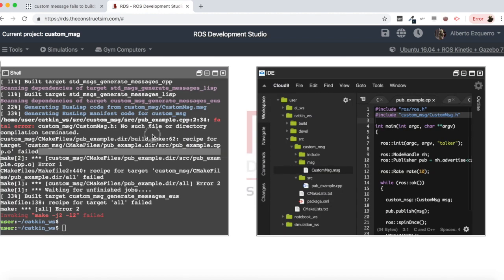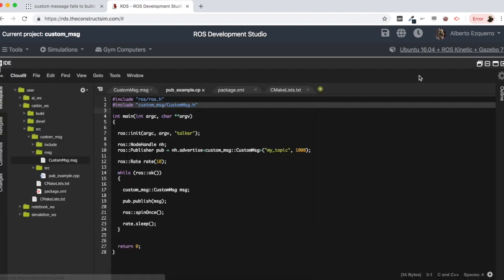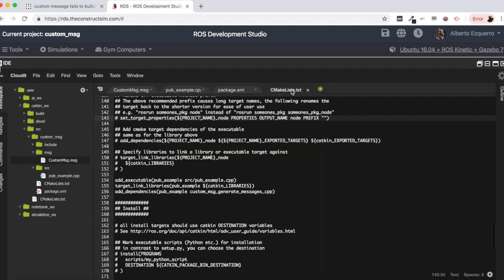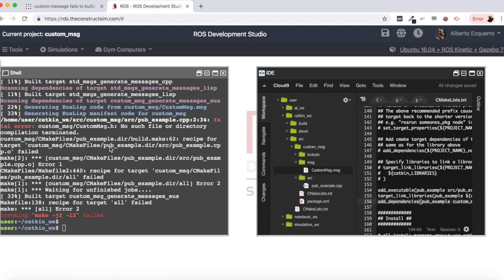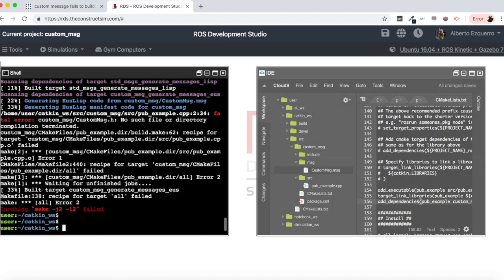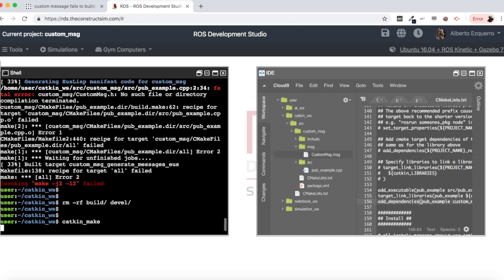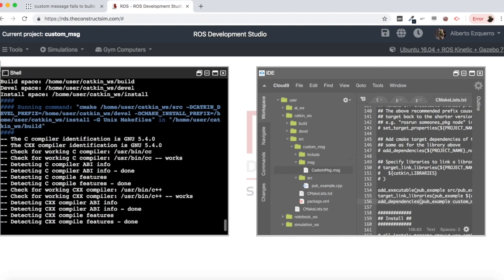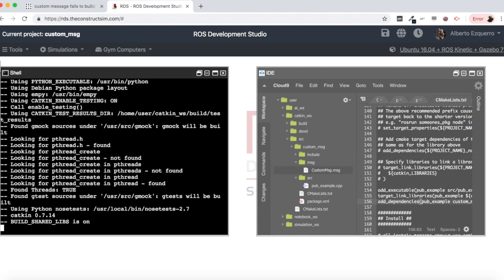Basically what this line does, this add_dependencies, is to make sure that when we are trying to generate our executable, all our message headers are generated so that we don't have any error like this one. Let's save this, let's remove our files and let's try to compile again. And now everything should compile correctly. So let's see.